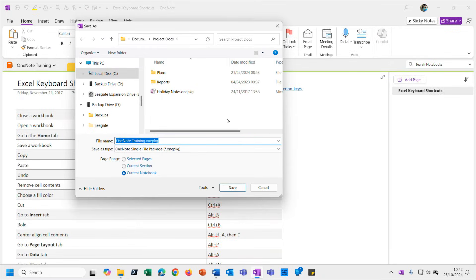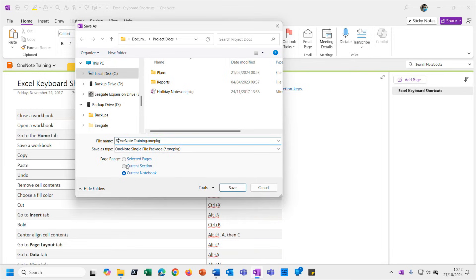Again I get to choose a particular location for it, and I'm going to put it into my project documents folder. So OneNote Training - again I'm just going to put my initials before it, just for clarity in case I am passing this on to somebody else and they are clear therefore of where it came from. Let me click Save to that.